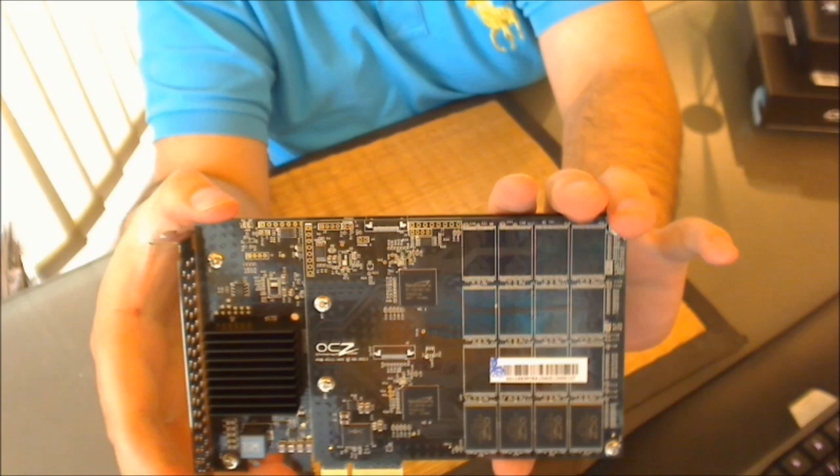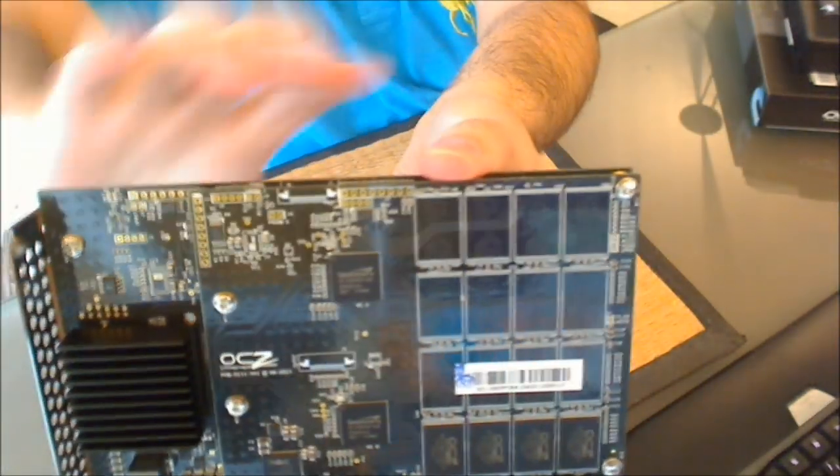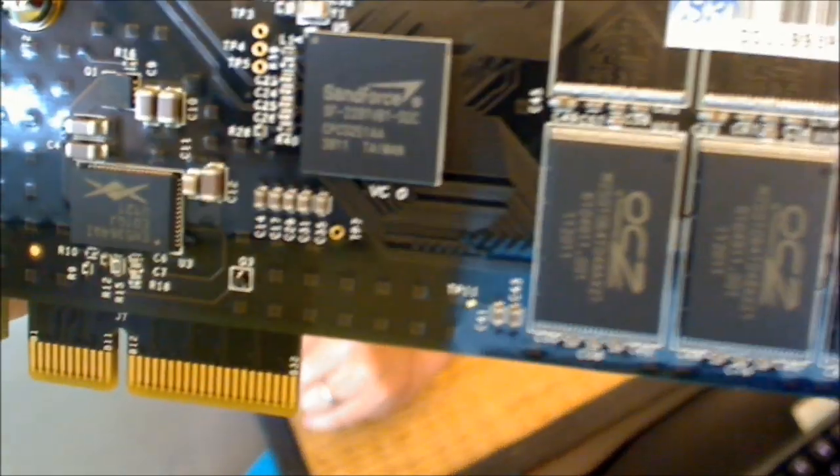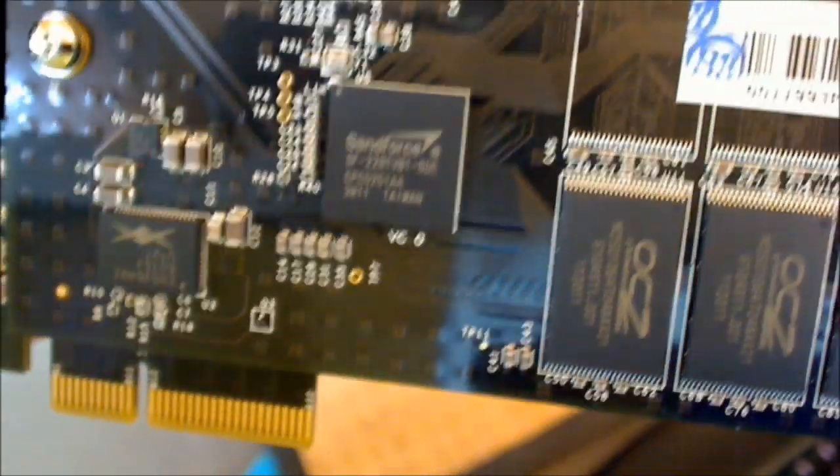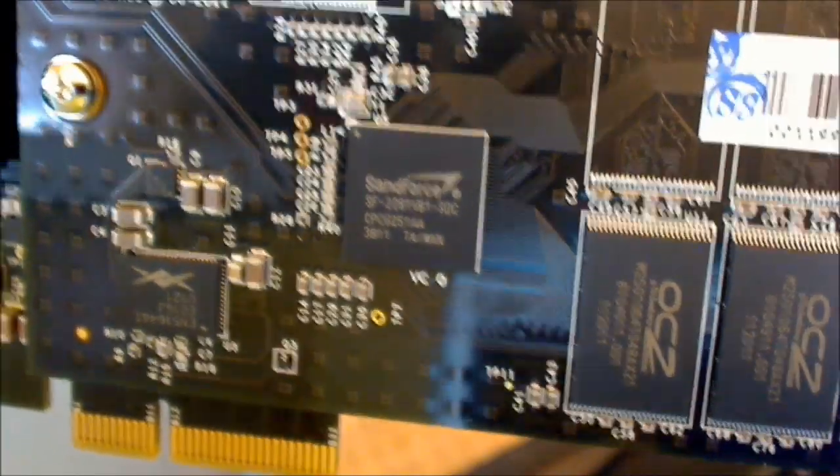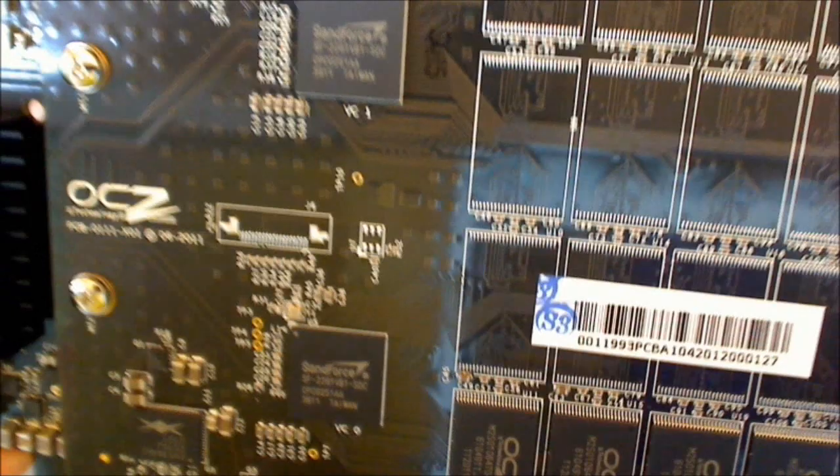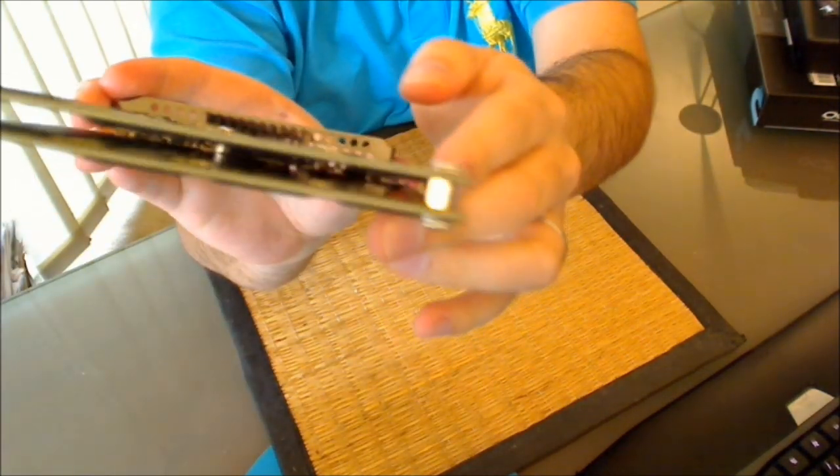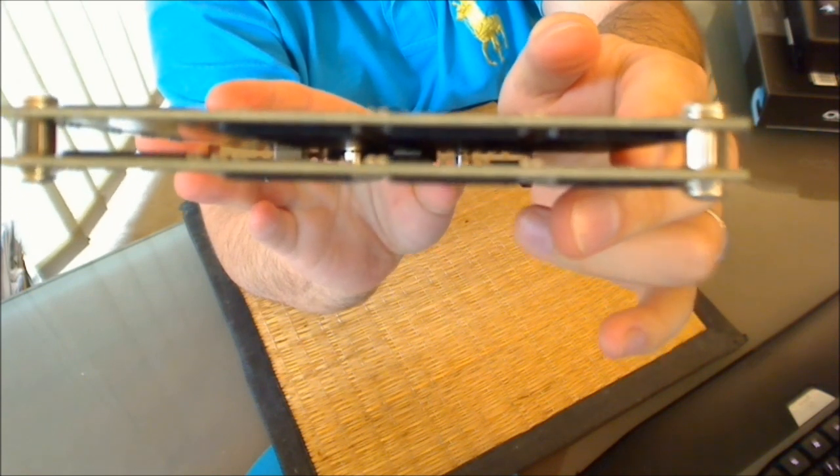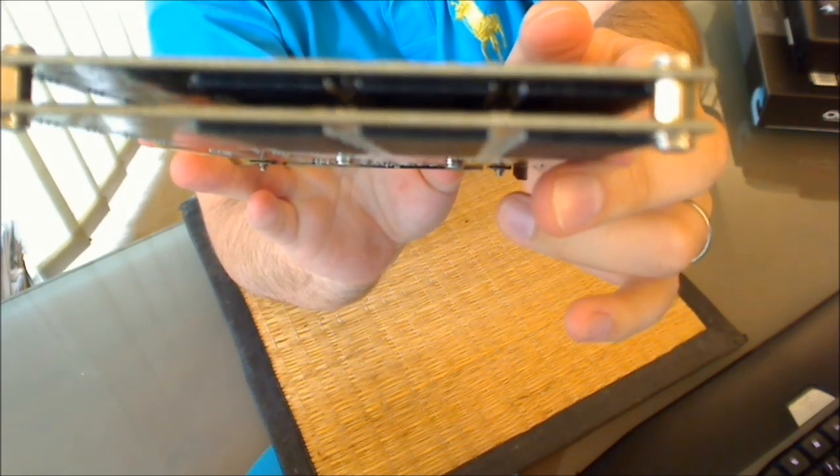Moving across, you'll notice that there are two other prominent chips there. And I'll just see if I can focus in on one of them. There we go. Sand Force 2281. So there's two of those. So per card, and you'll see that there's actually two cards there. So per card, there's two of those Sand Force SF2261 controllers.